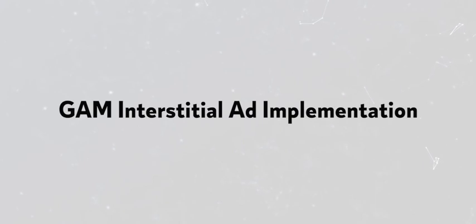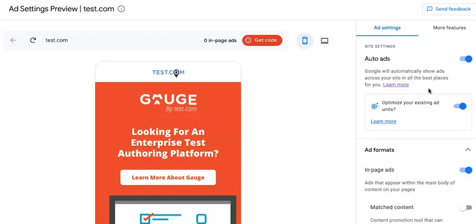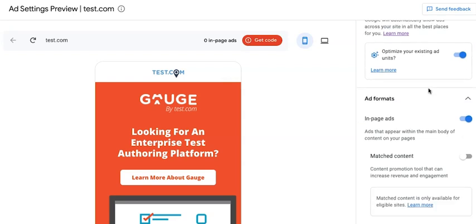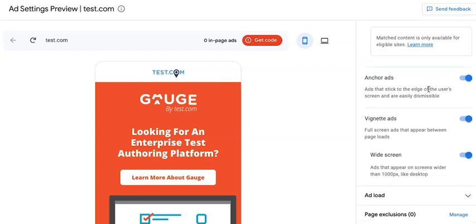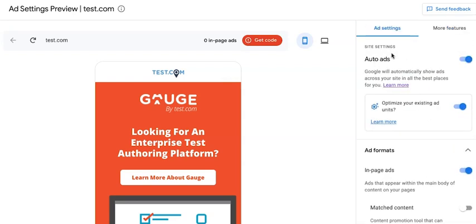Hey everyone, in this tutorial I'll show you guys how to set up and implement a fullscreen or an interstitial ad in Google Ad Manager. GAM interstitial is a full page or fullscreen ad that occupies the entire viewport of the device. In AdSense, the equivalent of this is vignette, which you can enable in AdSense auto ads.